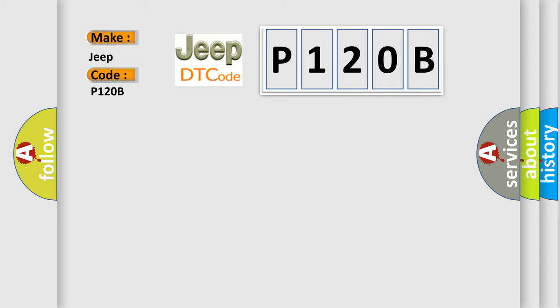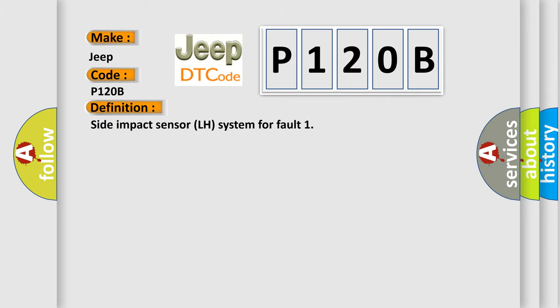The basic definition is Side Impact Sensor LH System Fault. And now this is a short description of this DTC code.